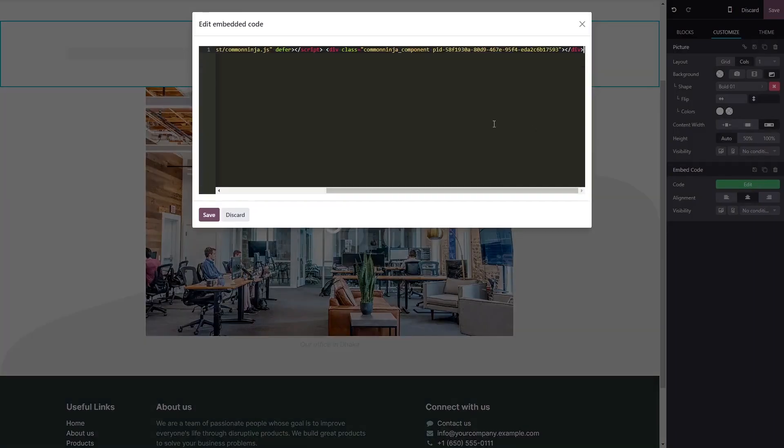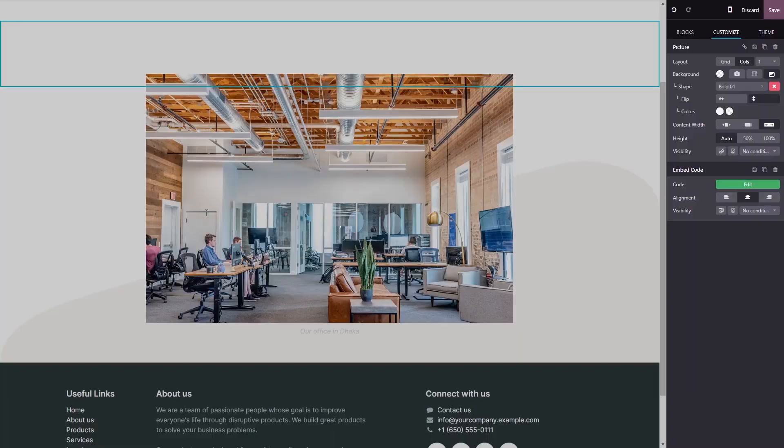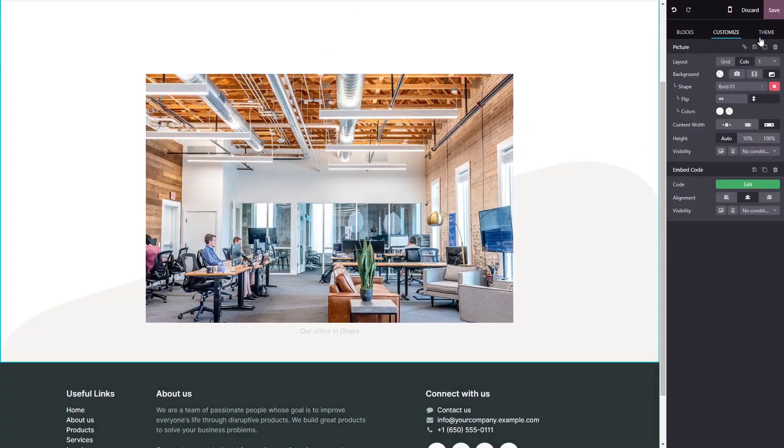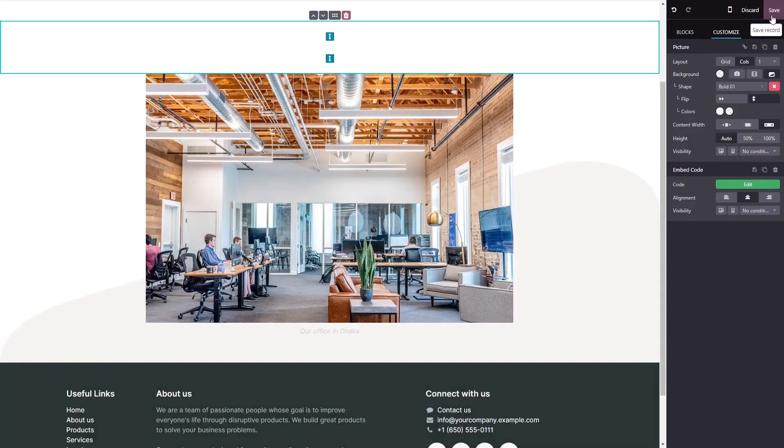Now, simply paste the widget code you've copied before into the HTML window. Click on Save to close the code window, and click on the Save button at the top right corner.